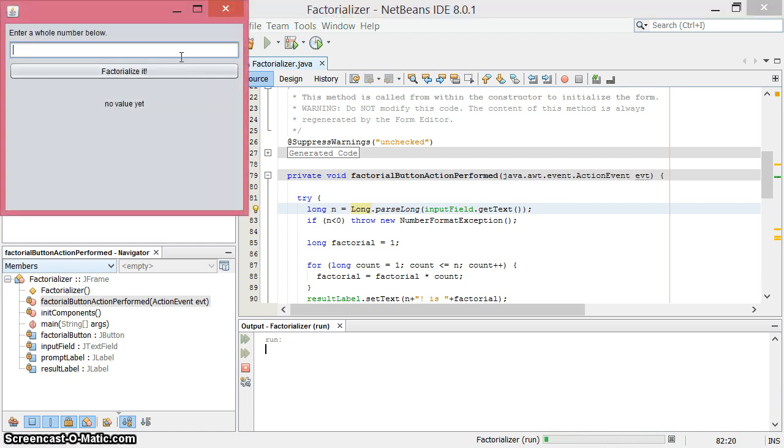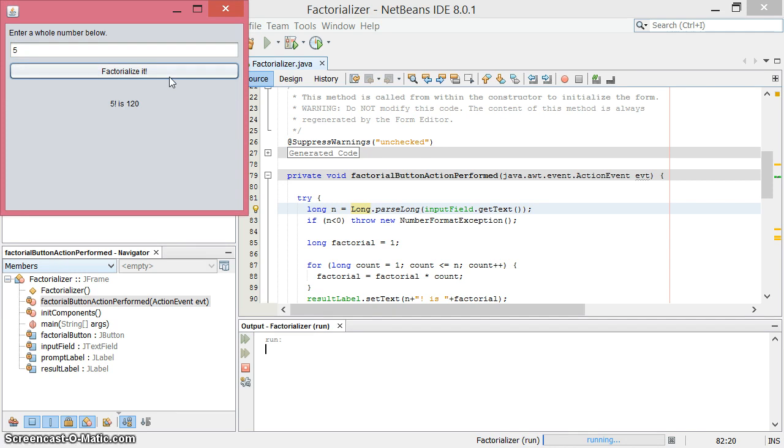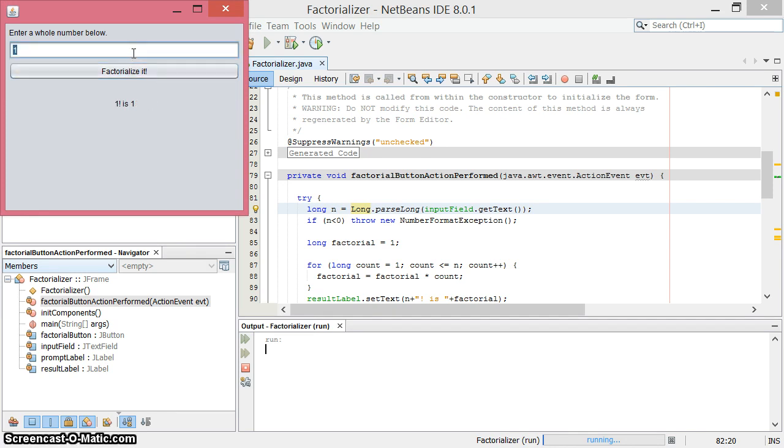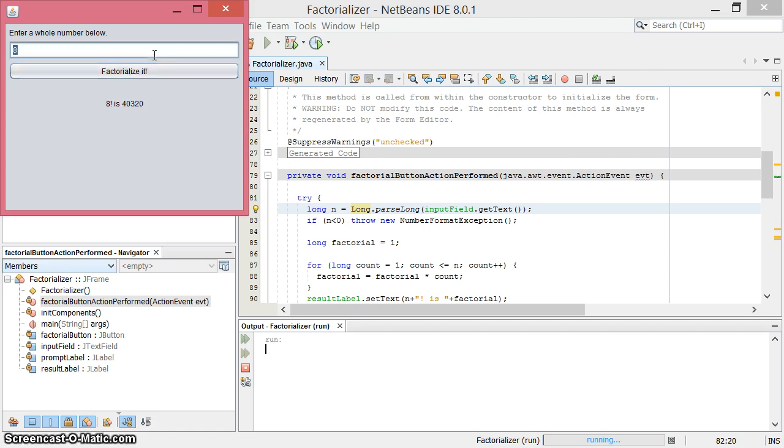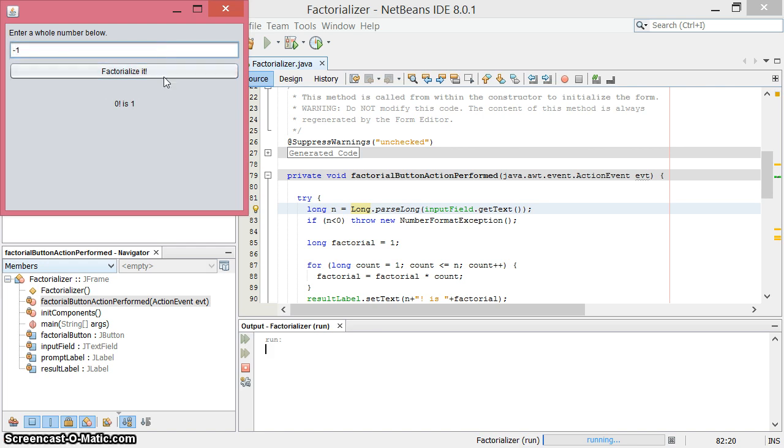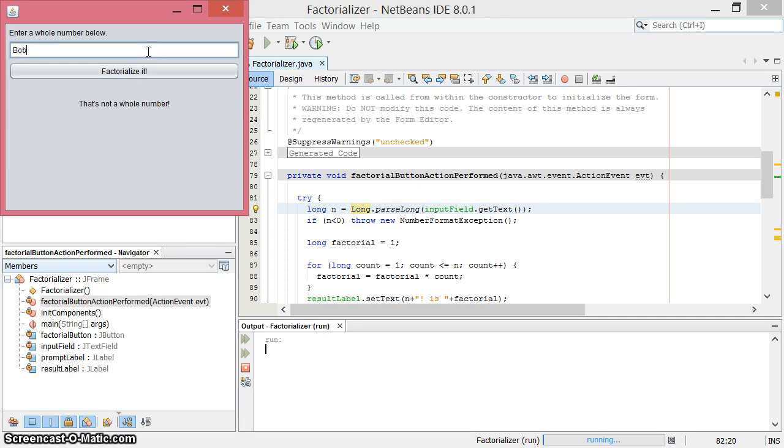We have something now. We used 5 as an example before - 5 factorial is 120. That's good. 1 factorial is 1. 8 factorial should be - that looks good, 40,320. Let's try 0. 0 factorial is 1. Let's try negative 1 - that's not a whole number. Good. Let's try Bob - also not a whole number.